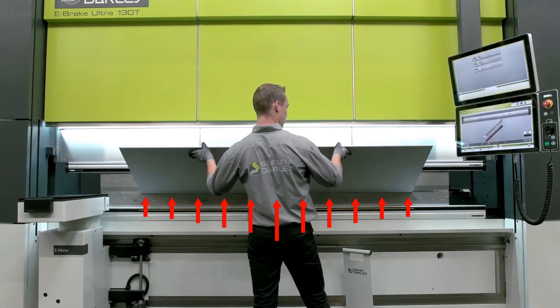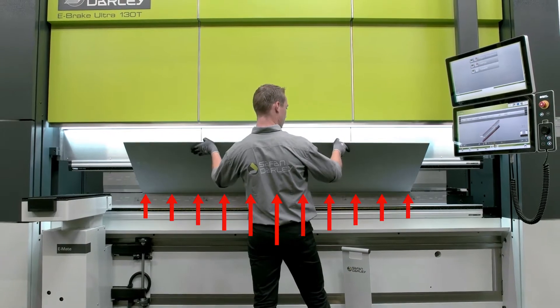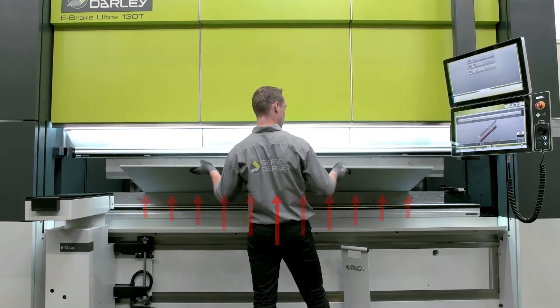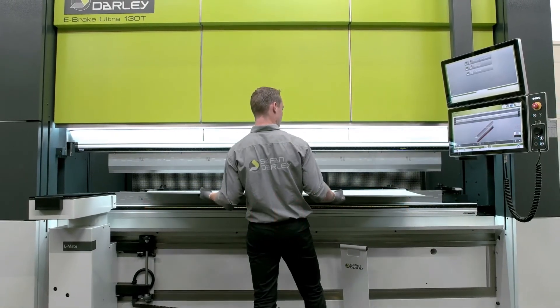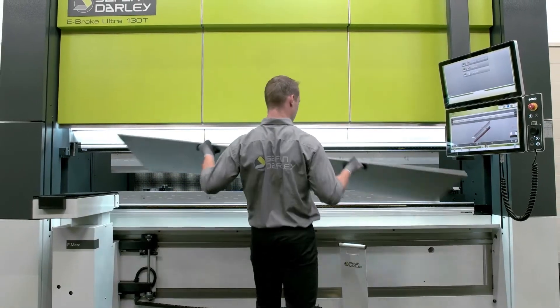The machine has a standard CNC crowning for maximum accuracy.